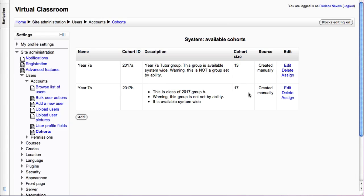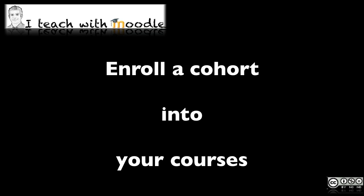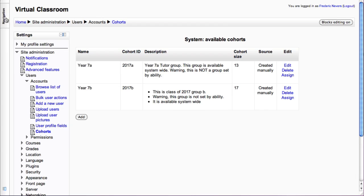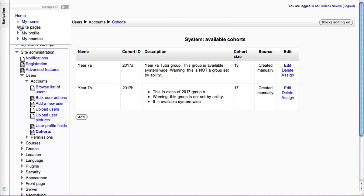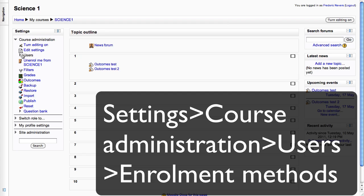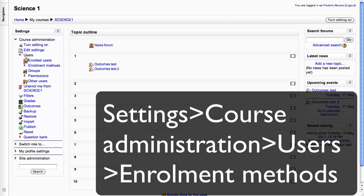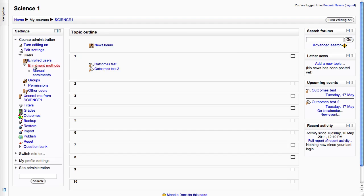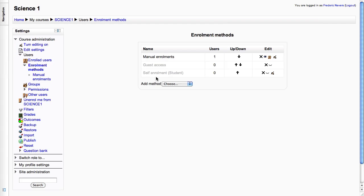So now we need to add that cohort to a course. Obviously you need to go to a course. Here's Science 1, and then follow the instructions once you are in there, which is one of two ways of doing it.